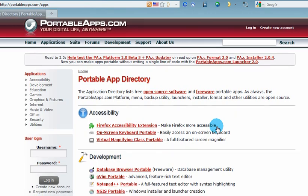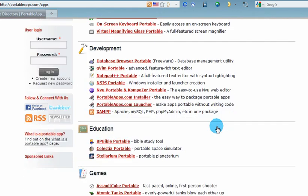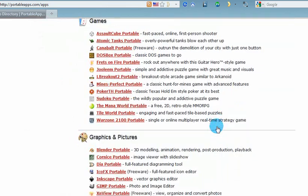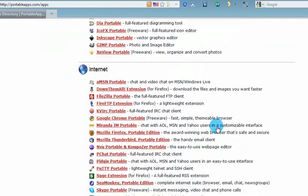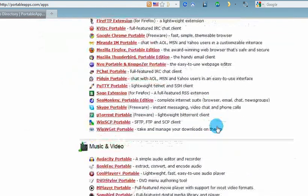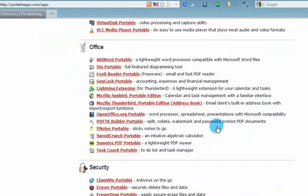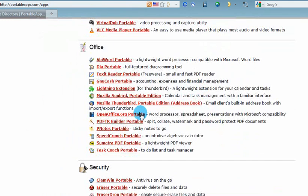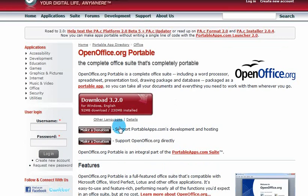For this tutorial, I want to show you how to install OpenOffice. Here's OpenOffice. When you click the link, it'll take you to the OpenOffice download page.